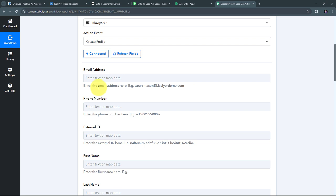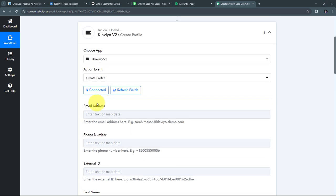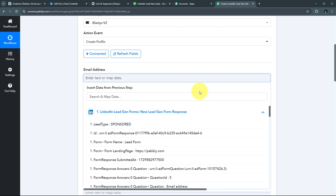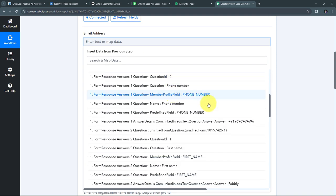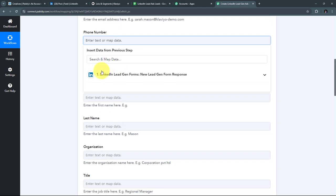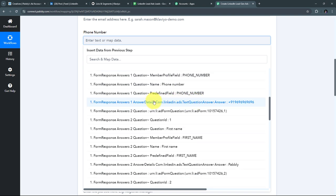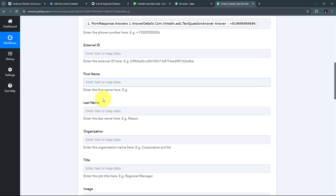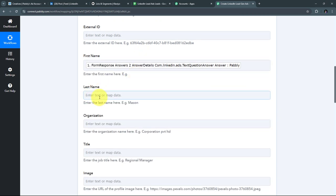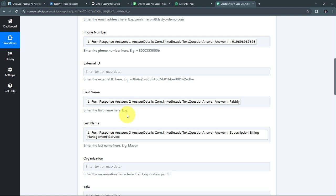I'll use the responses from my previous step and map those details here. Mapping is a technique through which I can retrieve data from previous steps, and the changing data gets replaced with new data in real time. I'll open the LinkedIn Lead Gen Forms response and map the email address first, then the phone number, then the first name, and then the last name. I've now filled all the required lead details to create a new profile in Klaviyo.